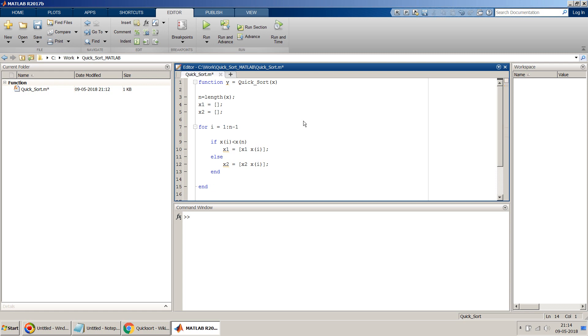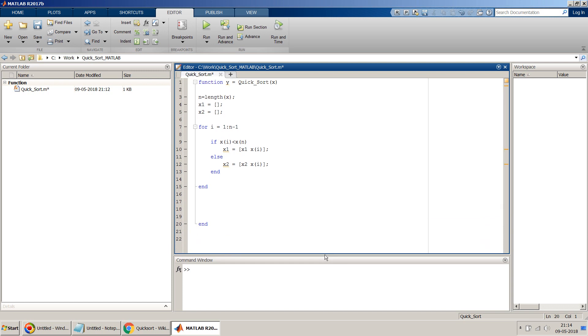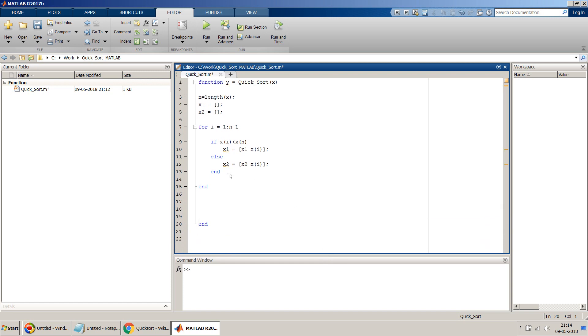So once you have done this, this is the main for loop where the iteration will happen. Now what we have to do is, but before we proceed, this is for general iteration, so we have to have some kind of termination condition to break this recursive function.